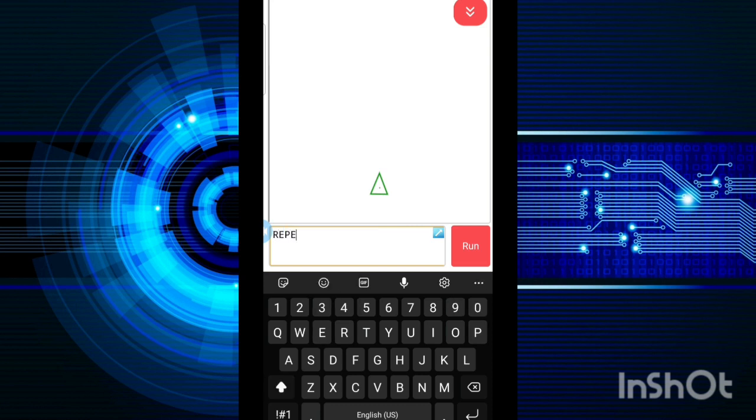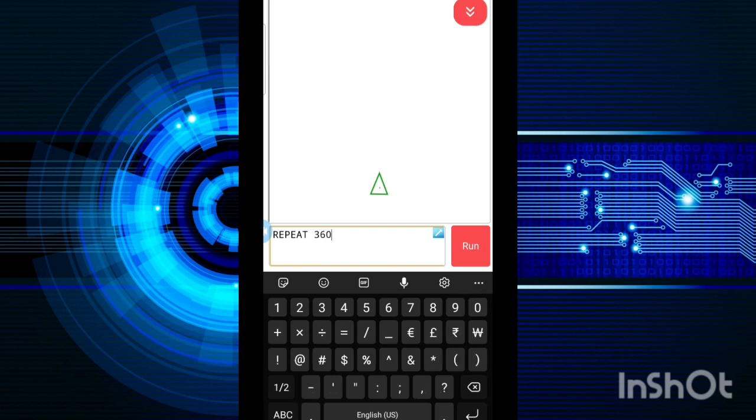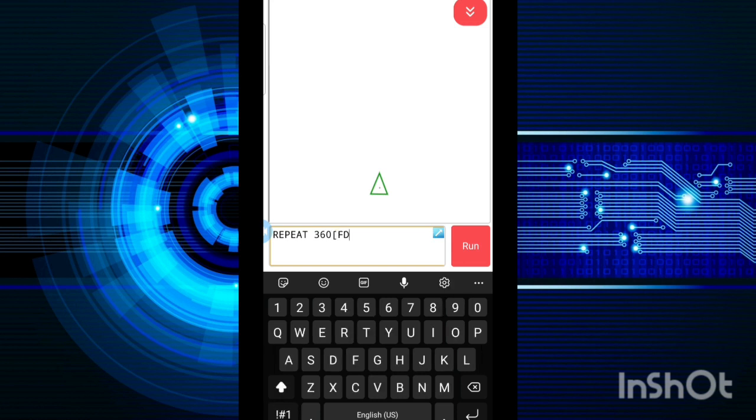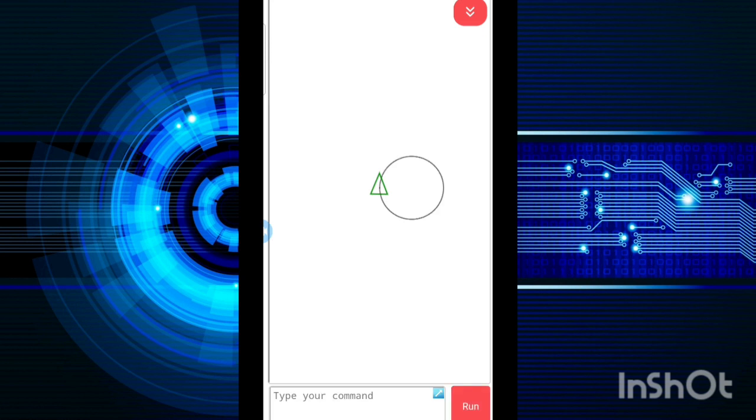So I will write repeat. And remember, whenever you are using the repeat command and you want to draw a circle, write 360. Then use square brackets. Then write FD 1 and RT 1 and close the square brackets and then press run. Done.